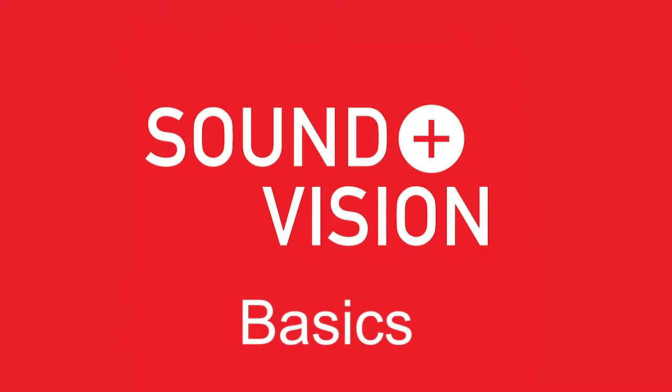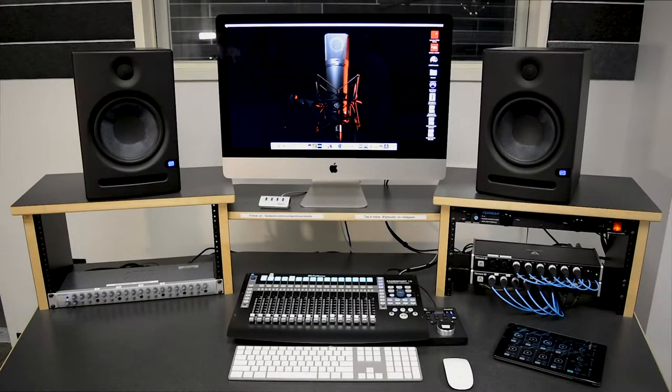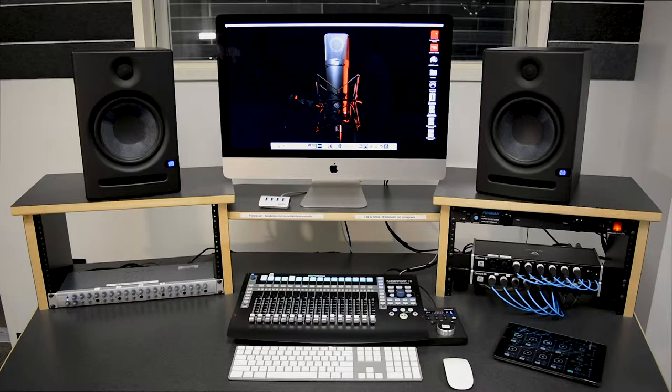Welcome to the Lawrence Public Library Sound and Vision Studio. In this video, we're going to show you how to get started recording audio in our main SV recording studio space.